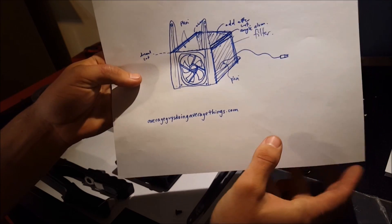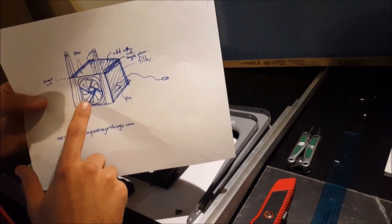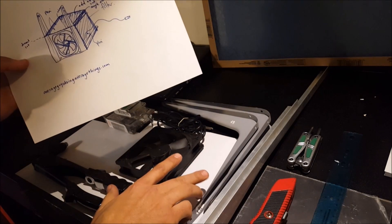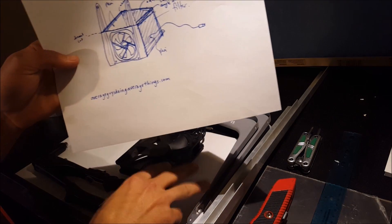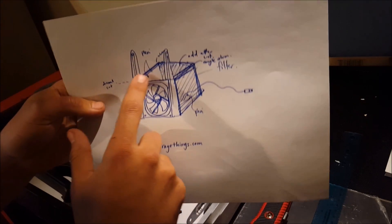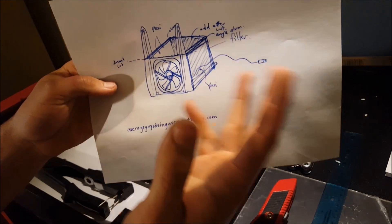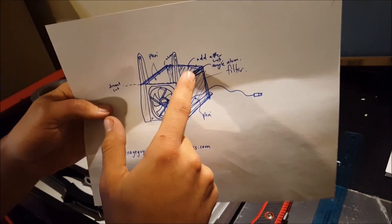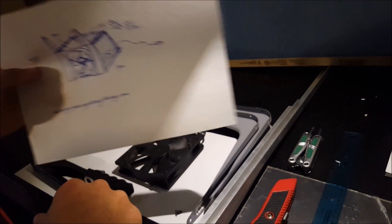But basically it's going to be this fan right there connected to these angle brackets. And I'm going to build a little plexiglass sheath in the back to push the air through and then a filter in the back. So let's go over the parts.